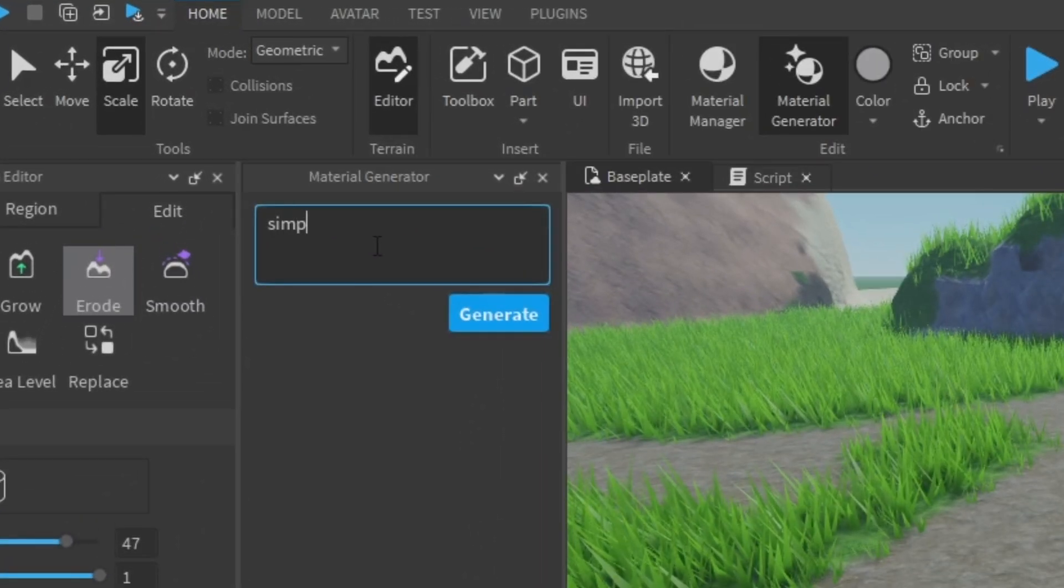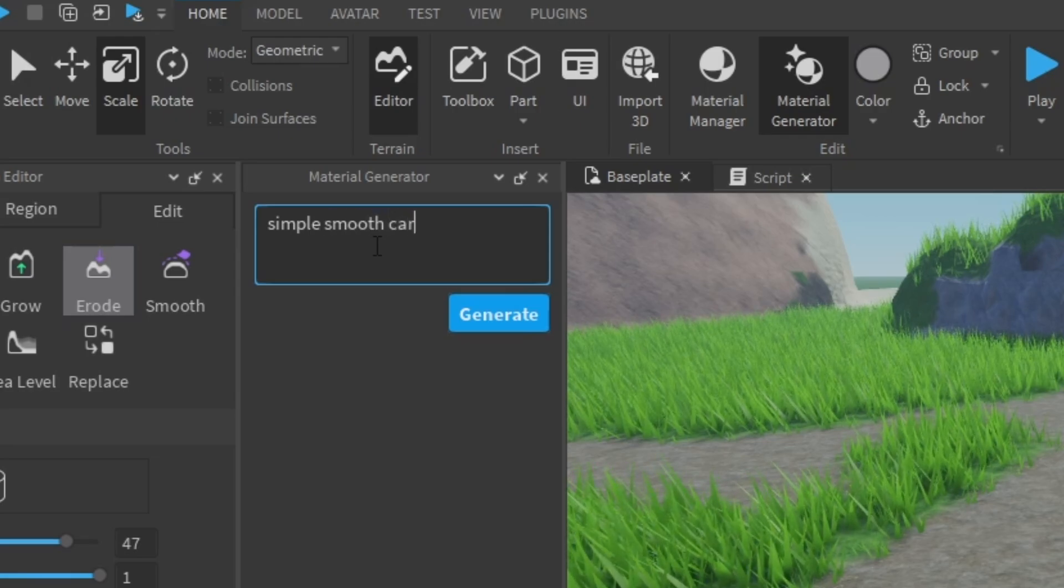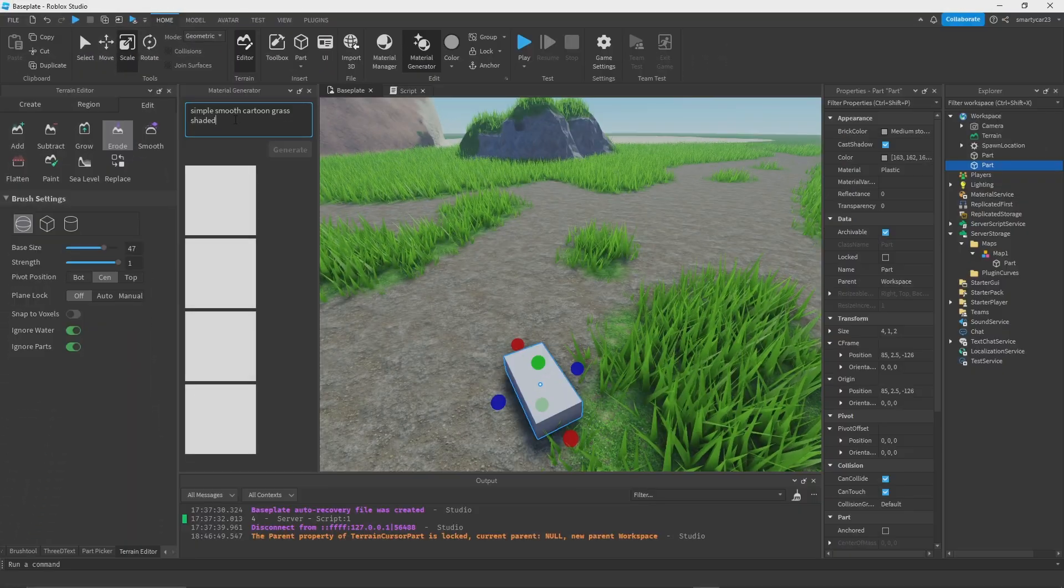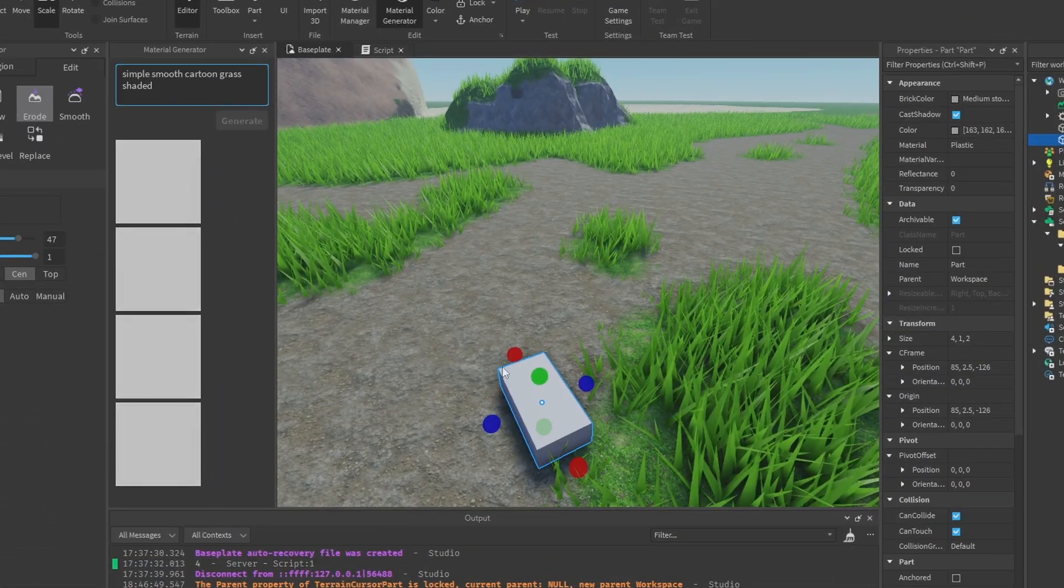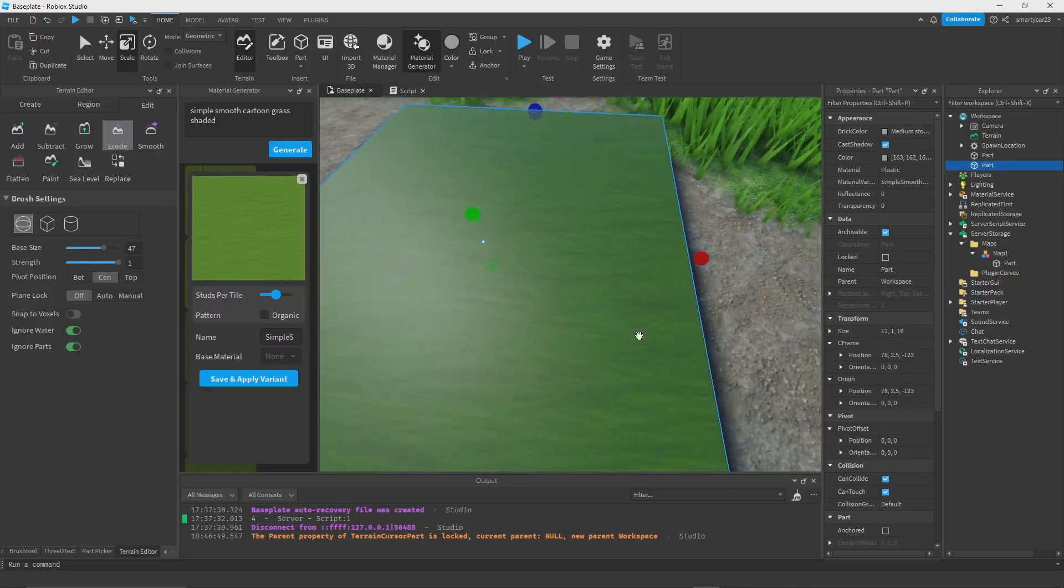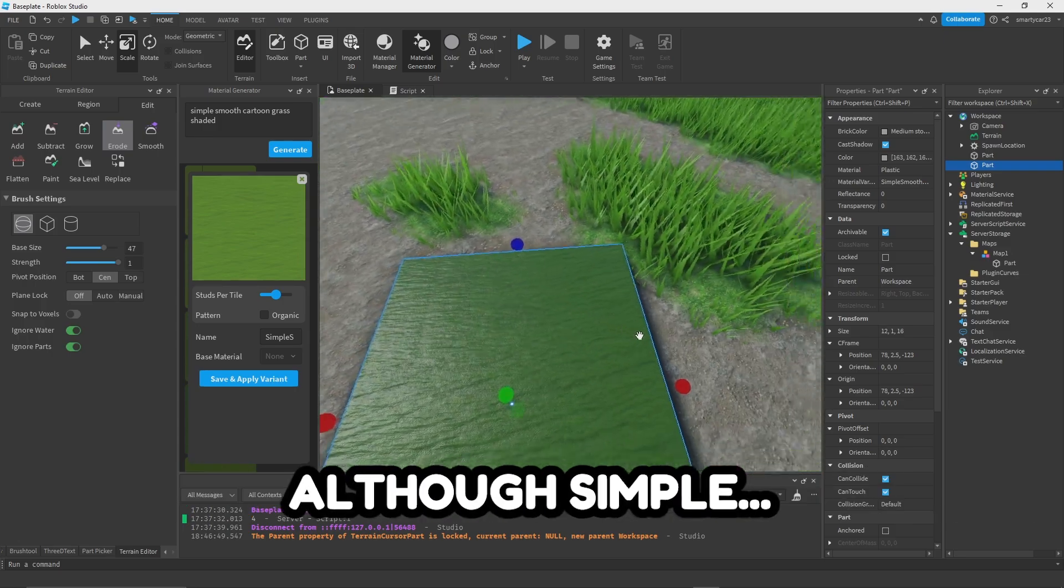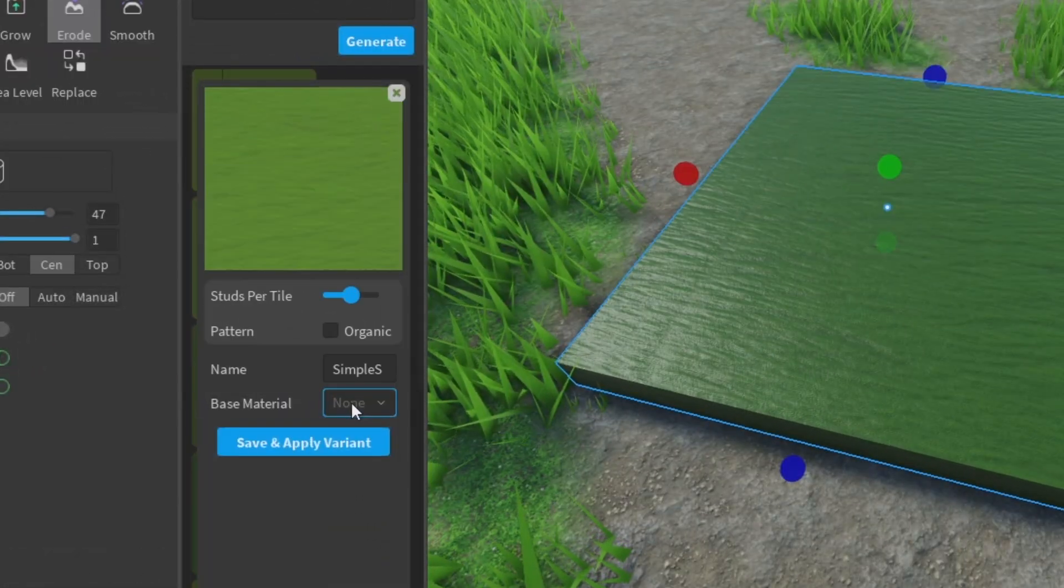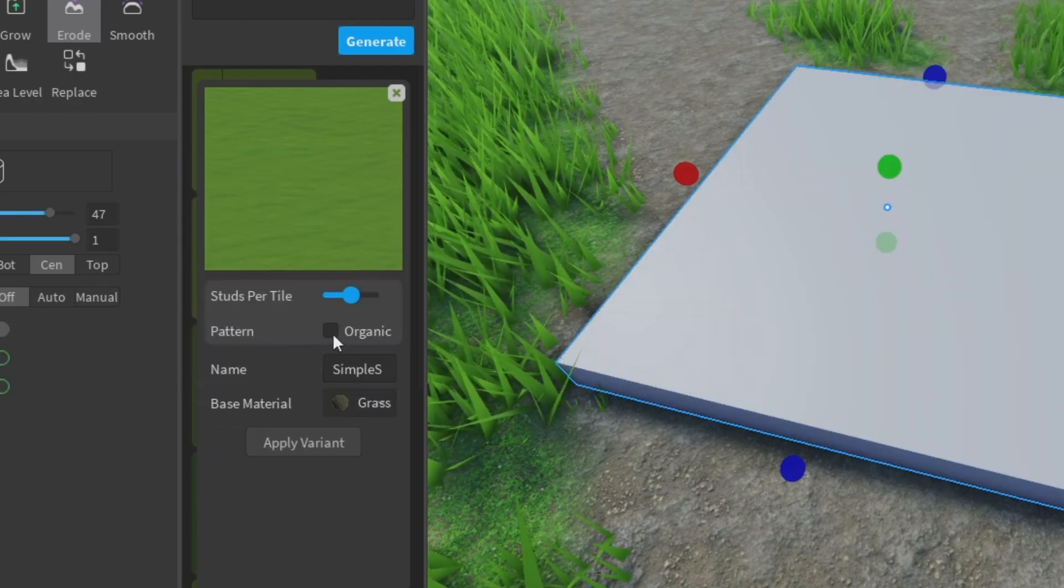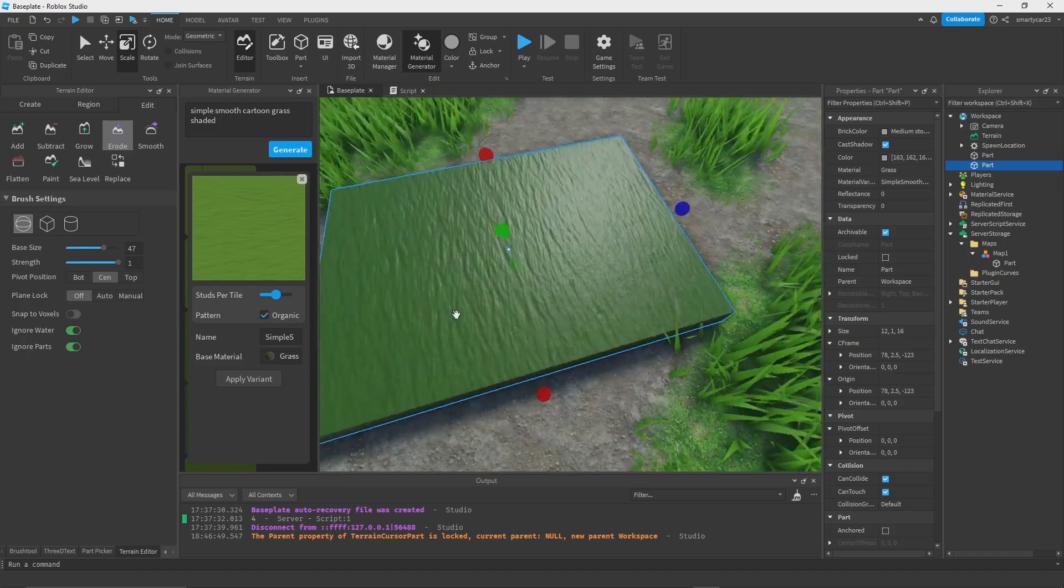With this we can select our part, we can type in simple smooth cartoon grass shaded, and we'll get a bunch of material instantly generated by AI for us. After we apply it to our part we'll be able to use it. Now this actually looks pretty cool, although simple, it's a little simple, but we can try it.